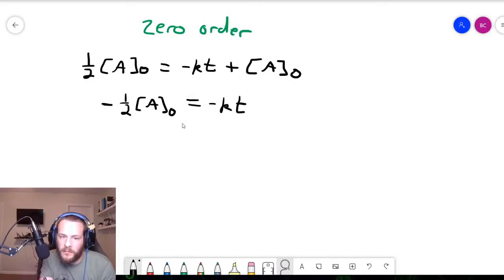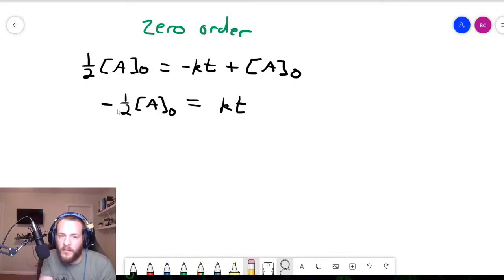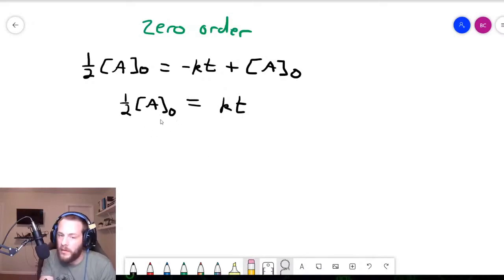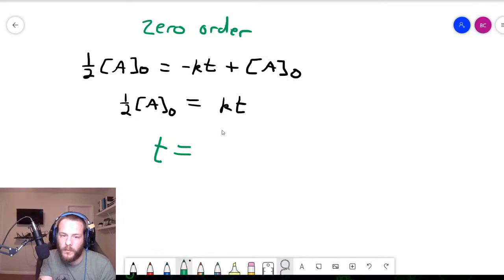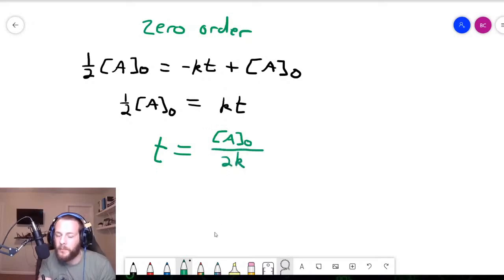If you multiply both sides of the equation by negative one, that gets rid of the minus terms. So one-half times the initial concentration equals kt. Then, dividing both sides by k, that gives us our half-life expression: t equals the initial concentration of A divided by 2k, or one-half times the concentration of A over k — it's the same thing.